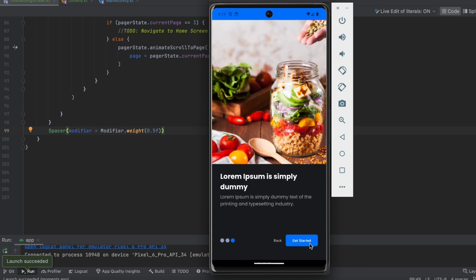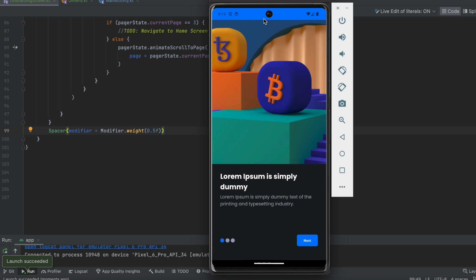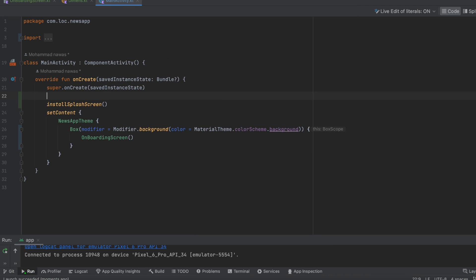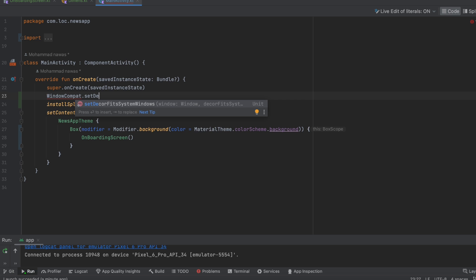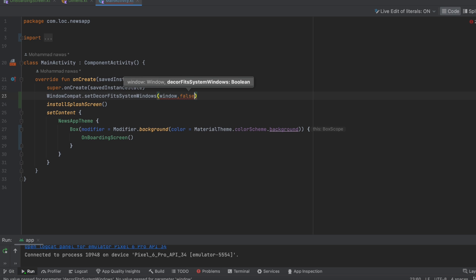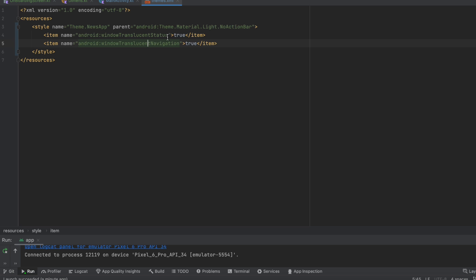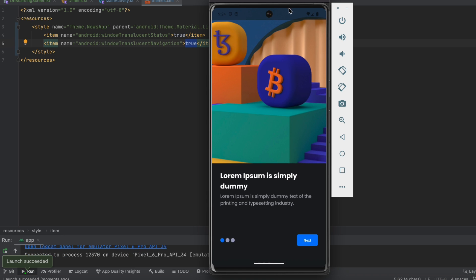The bottom section now works perfectly. One thing still missing is drawing the screen behind the system bars. We can do that from the MainActivity using WindowCompat and calling setDecorFitsSystemWindows with the window set to false. We also go to the themes file and enable windowTranslucentStatus and windowTranslucentNavigation set to true. Let's launch the app.